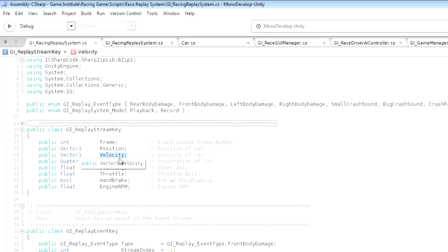However, by having this velocity set, what it means is that scripts such as the car script and in particular the update wheel graphics function, which is what calculates whether the wheels are skidding and how fast the car is going - when that function is called, that velocity will still be technically set.